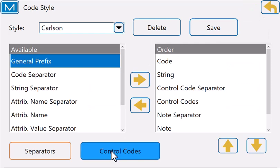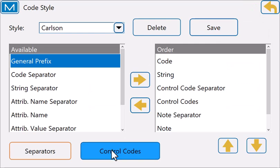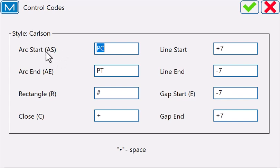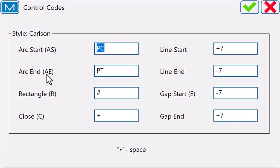I can also specify the control codes. For example, inside of Magnet Field, we use AS to start an arc. I could change that to PC for the point of curvature. Same with my end of arc.